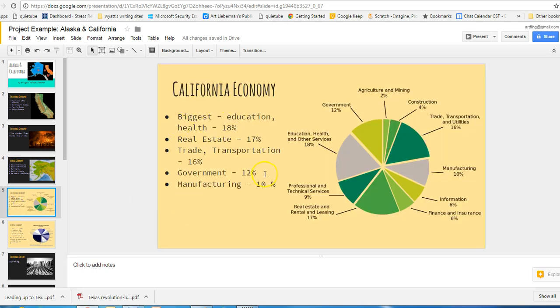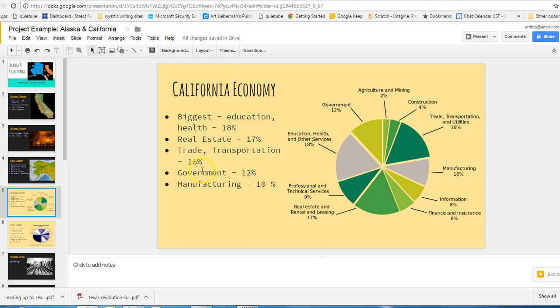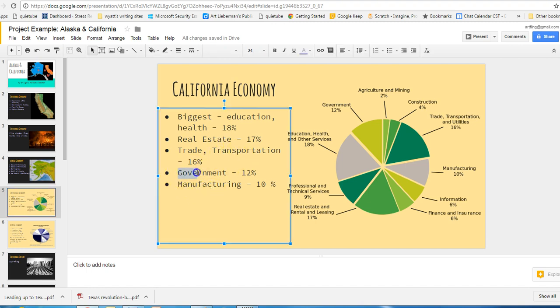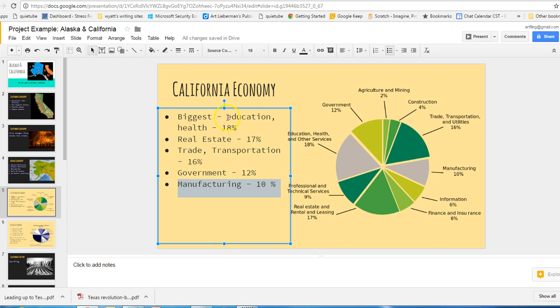All right, what about the California economy? Some of this is actually surprising me. The largest sector in the California economy, they're called sectors, by the way, is education and health. Real estate is 17%. Trade and transportation is 16%. And I want you to really pay attention to this one right here for comparison. California, the California economy, 12% of the people work for the government. And then we have manufacturing. Now I notice over here with education, that's different, apparently, than working for the government.